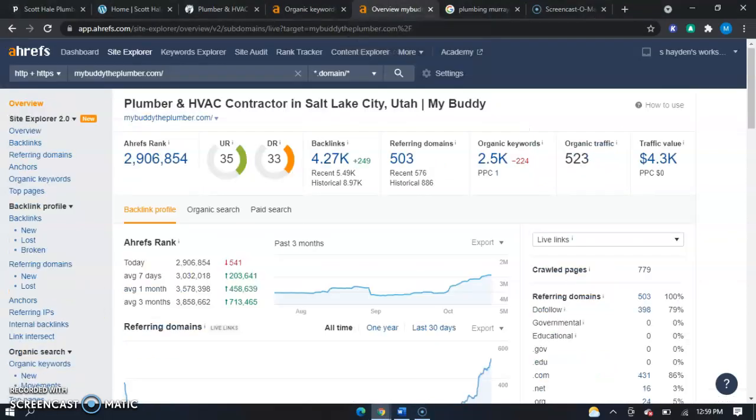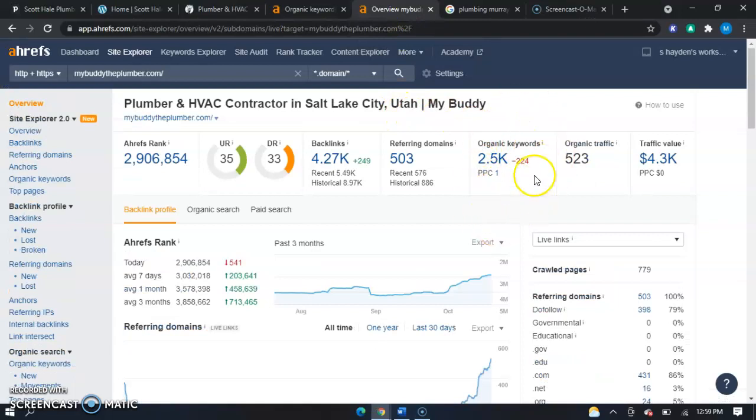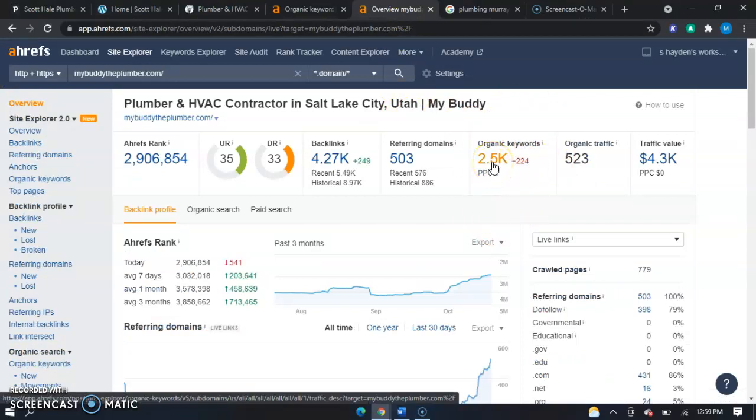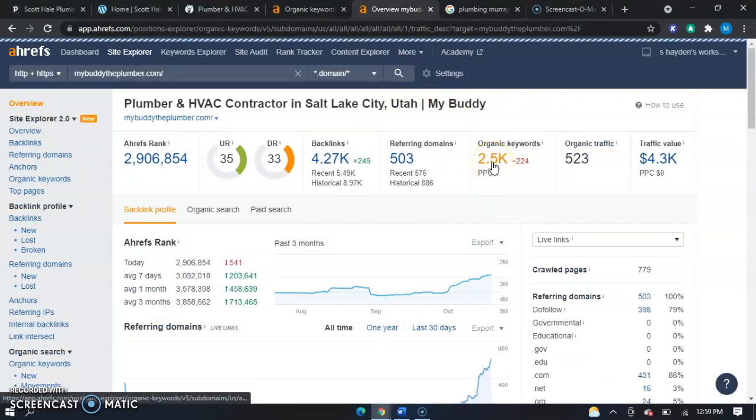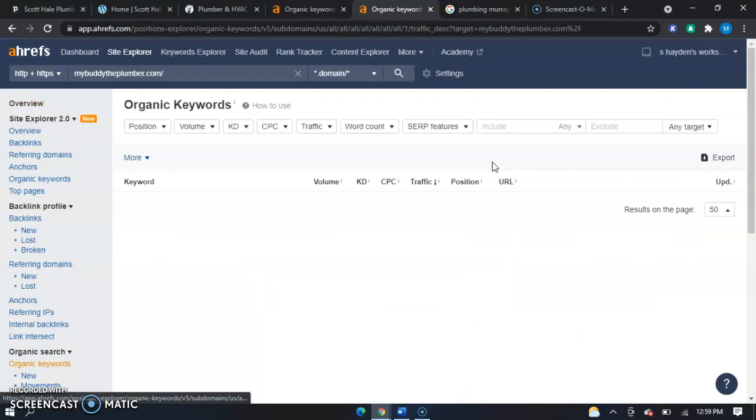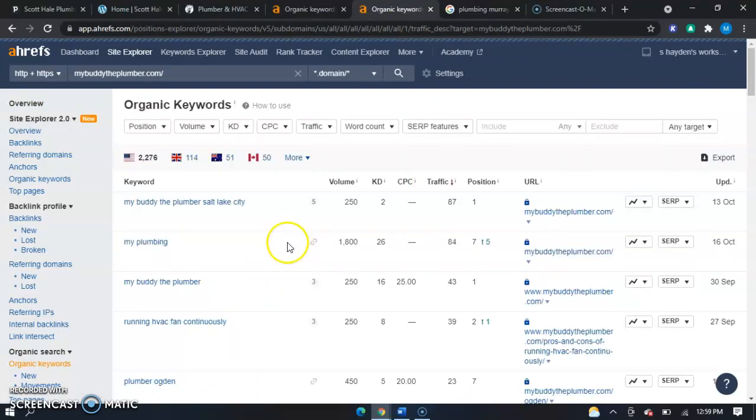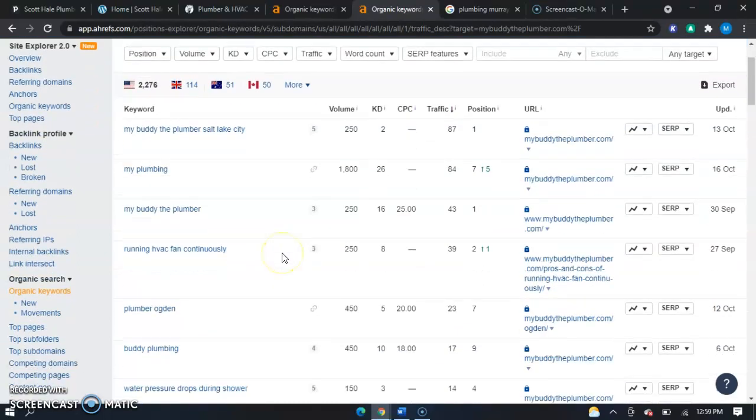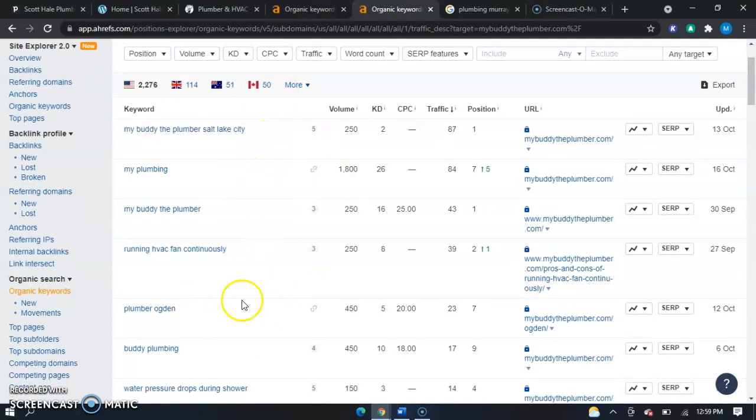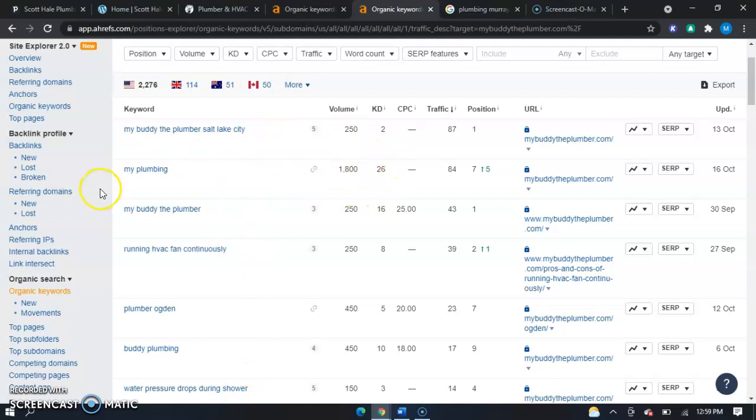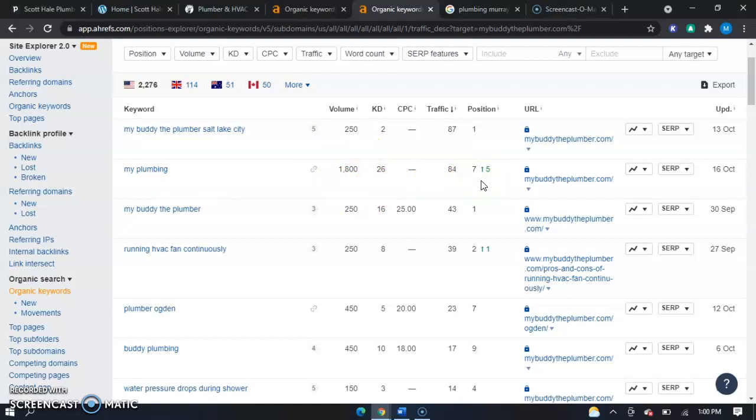Now, if we go over to your competitors, we can see they have 2,500 organic keywords within their website. We can see here that these are their top clicks and whenever you have a keyword that has a thousand or more and you're ranked high in the position, it can definitely benefit you more.